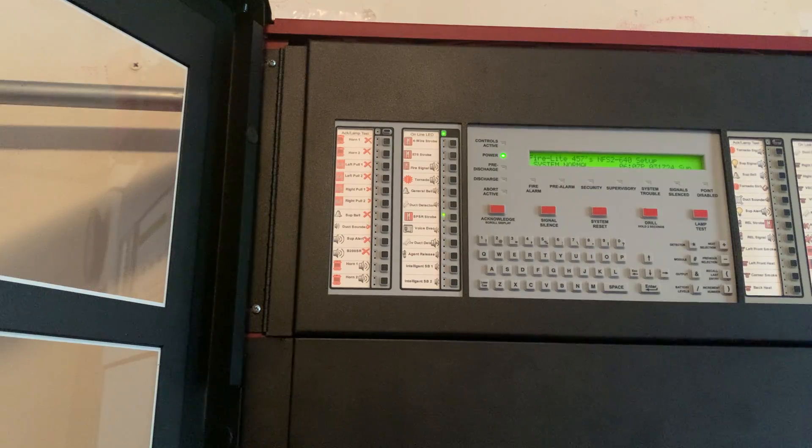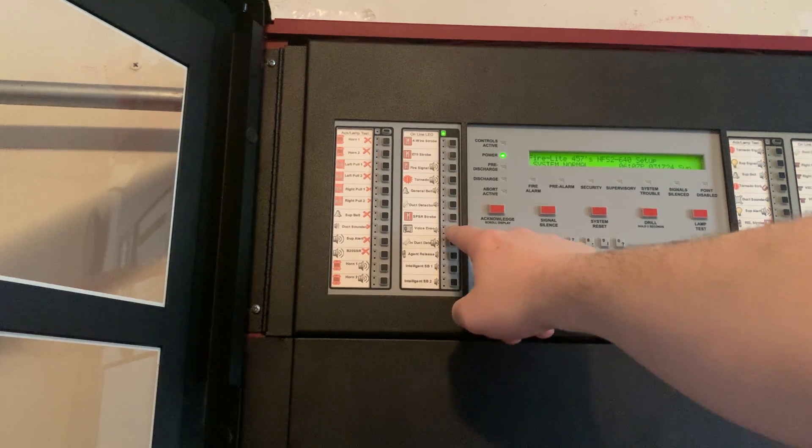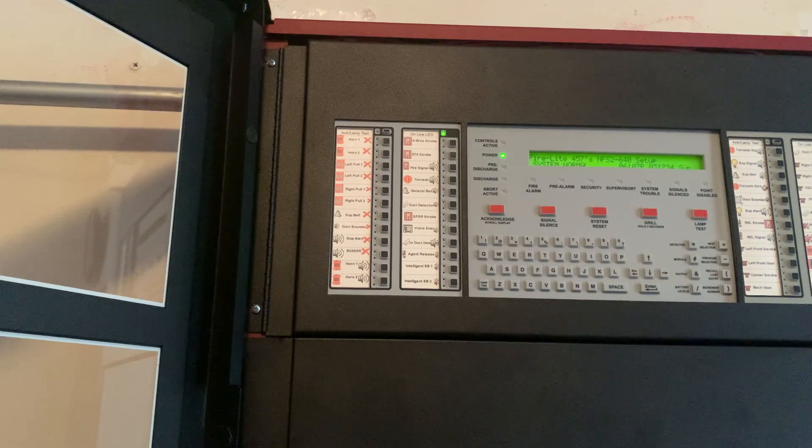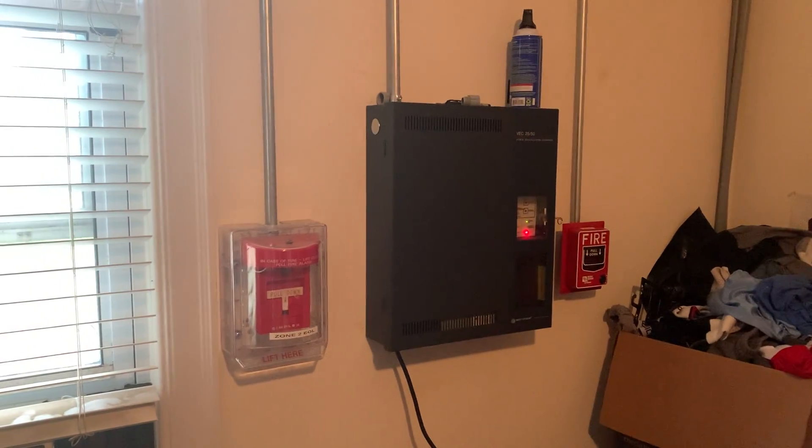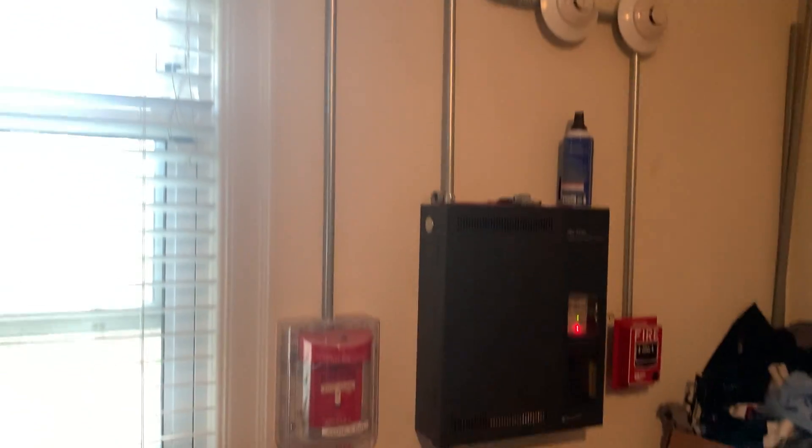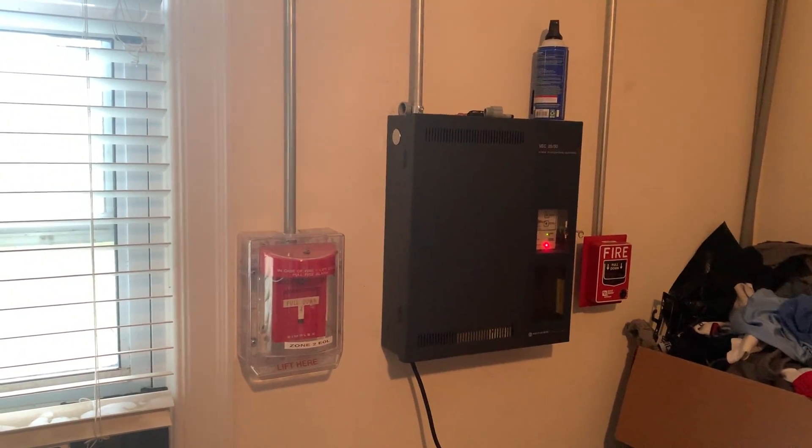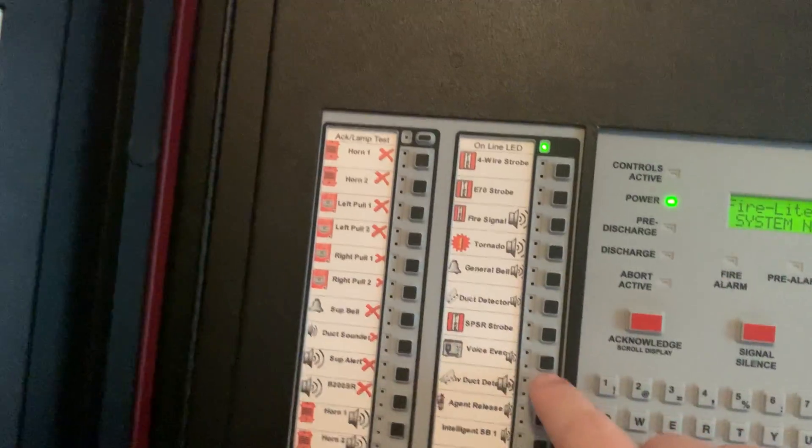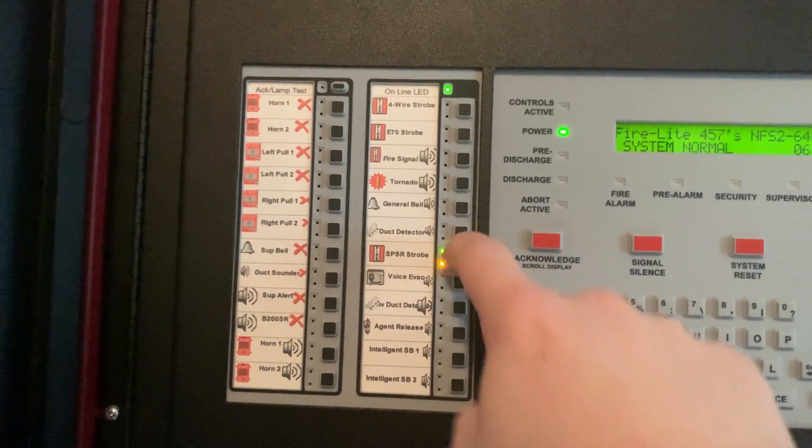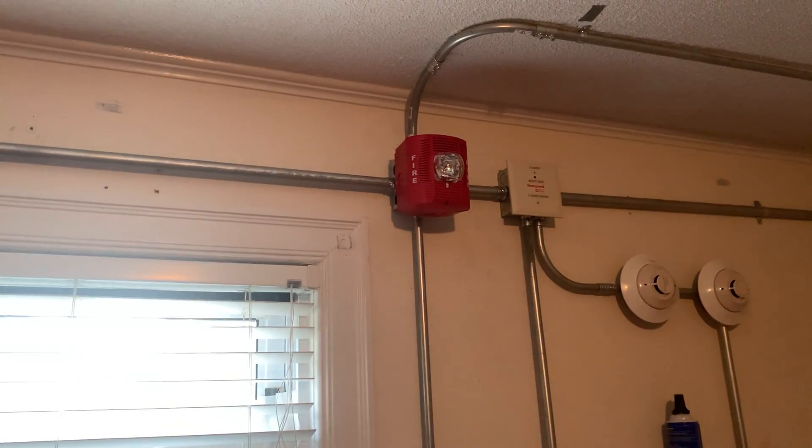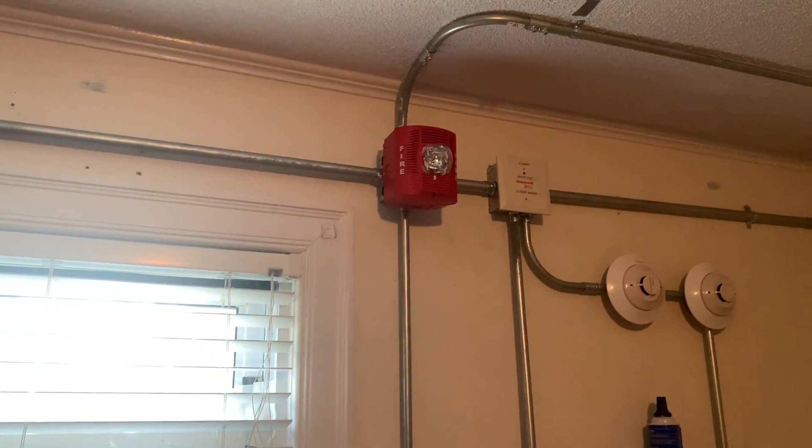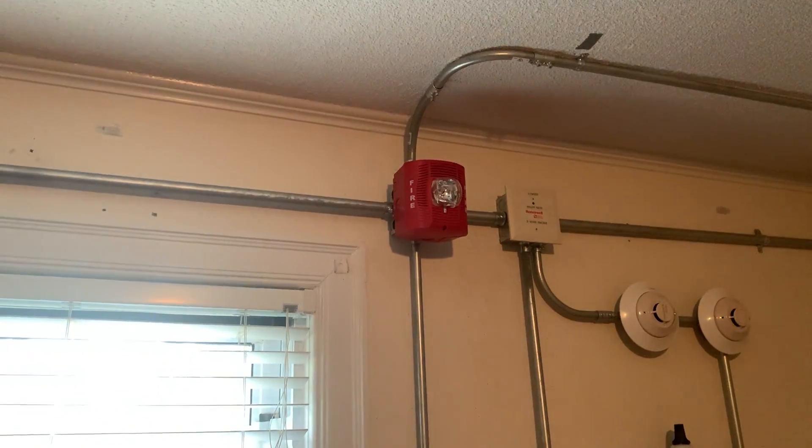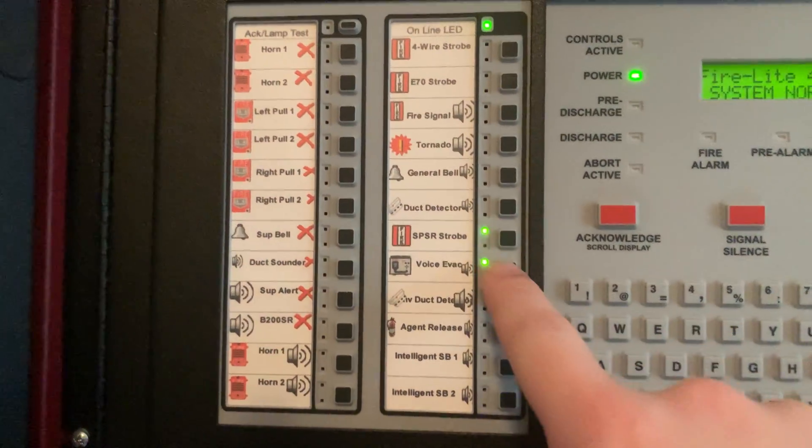And I can activate the VEC 2550 with the control switch as well. May I have your attention please. The signal you have just heard indicates a report of a fire in this building. Please proceed to the nearest exit and leave the building. Do not re-enter the building. And I can activate the VEC 2550 and the strobe together.